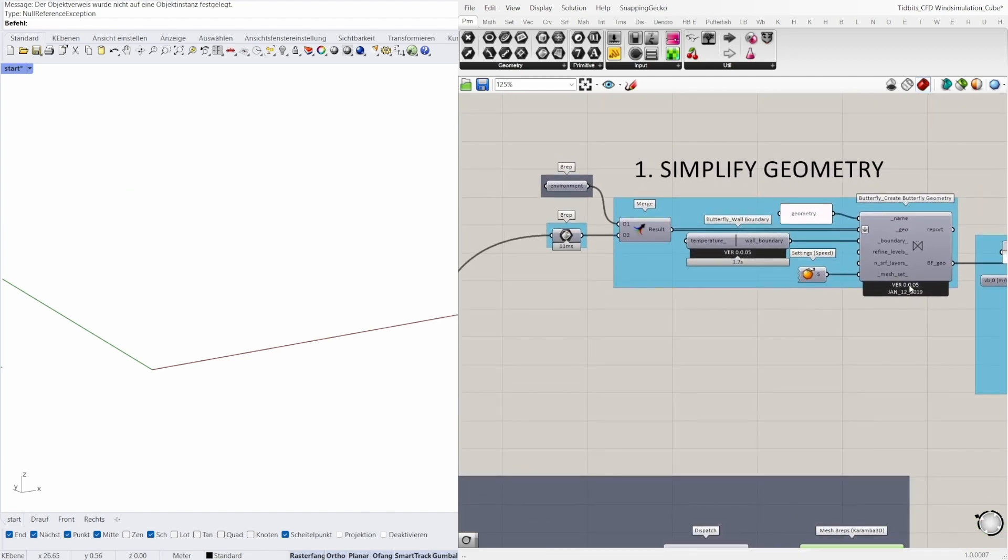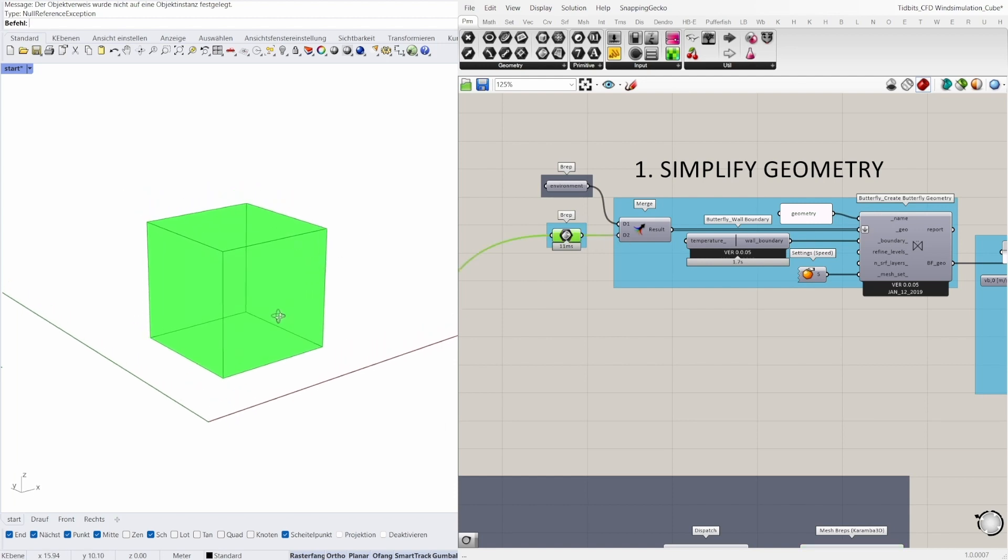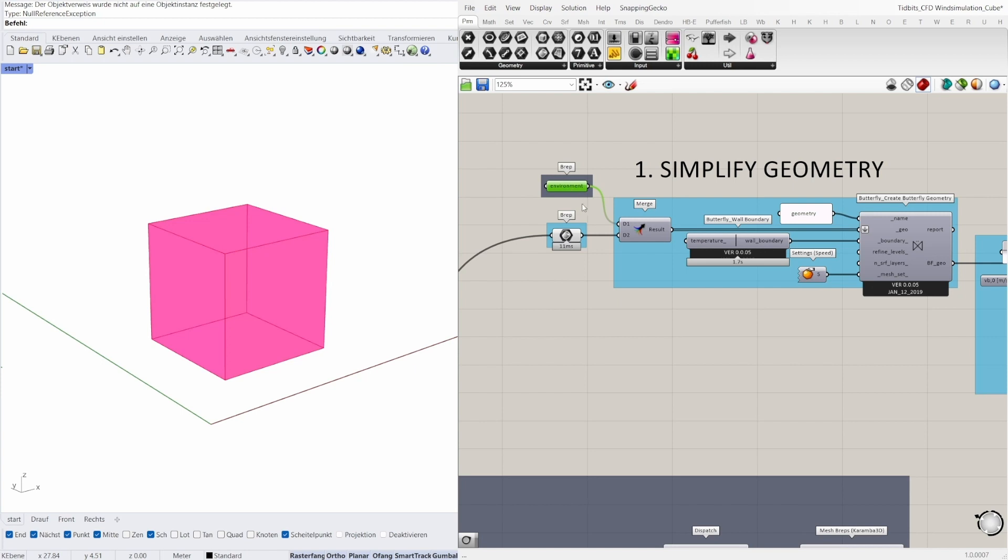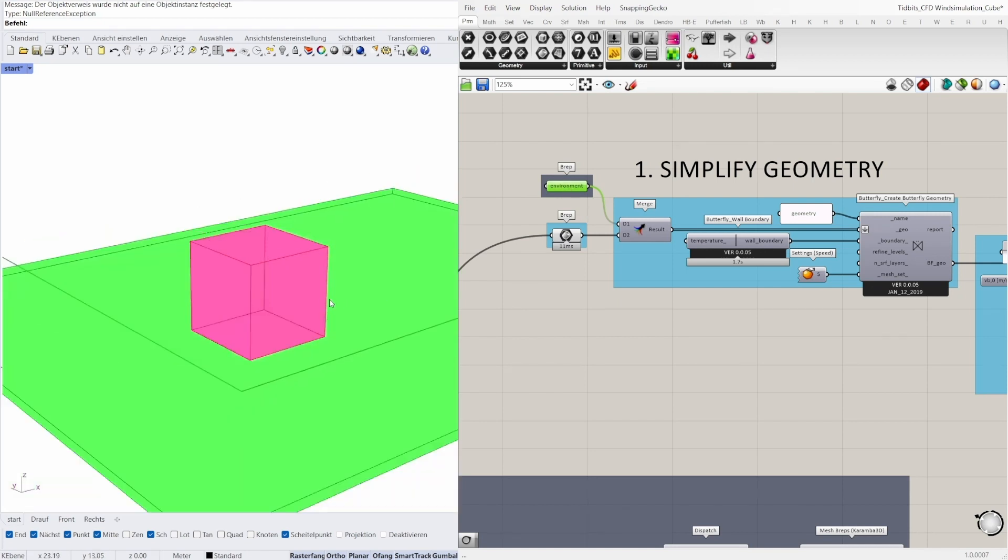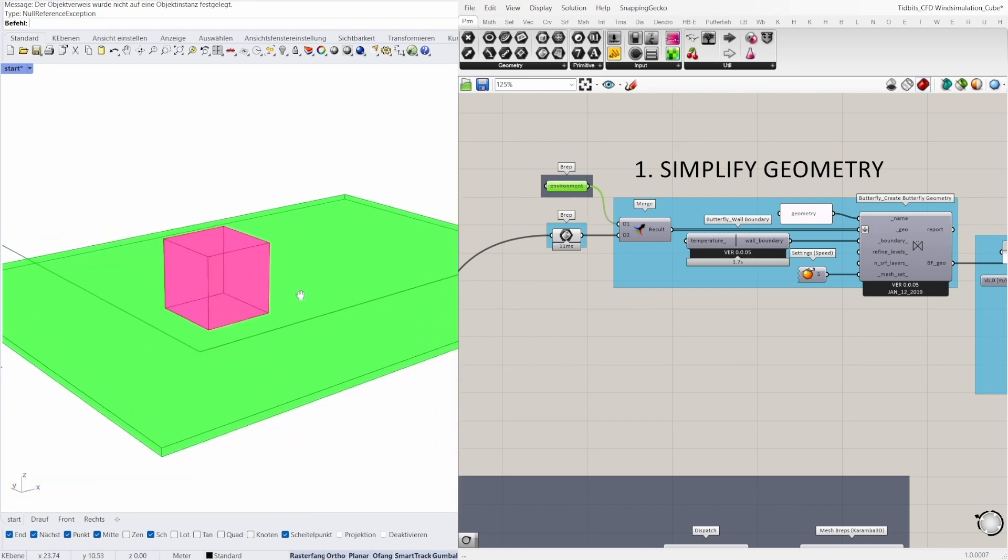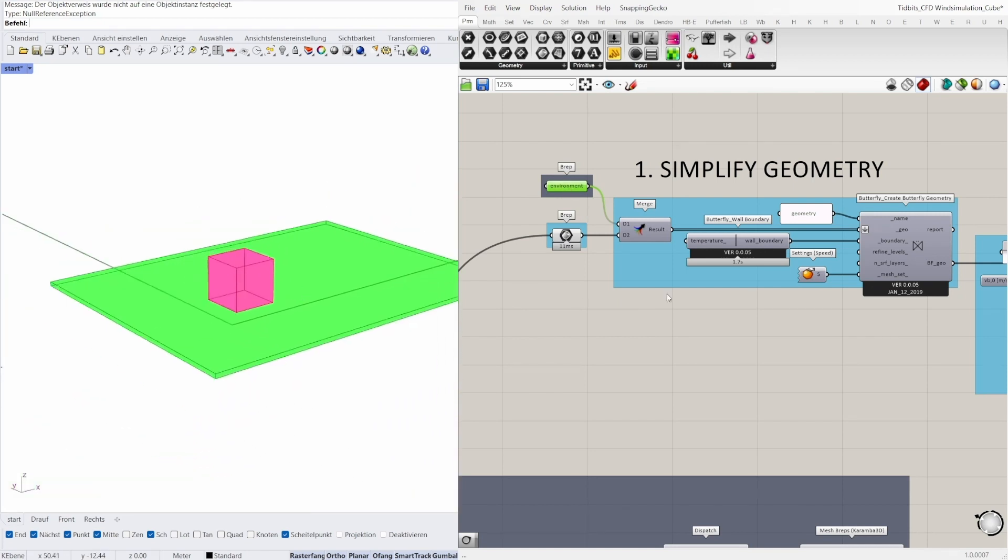Next I create the butterfly geometry with the butterfly create geometry component. For that I merge the cube and the environment and plug them in the input geo. The butterfly wall boundary is connected to the boundary and the other settings are adequate for a rough calculation.